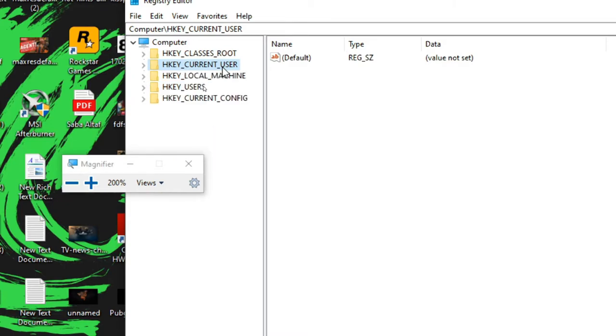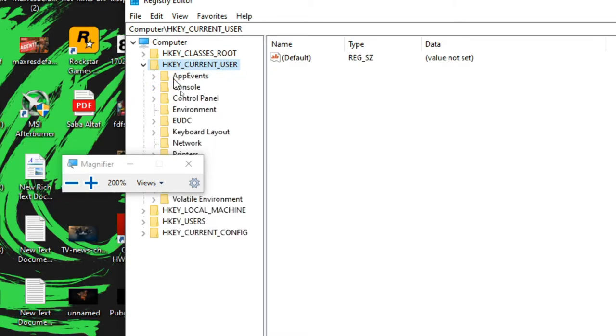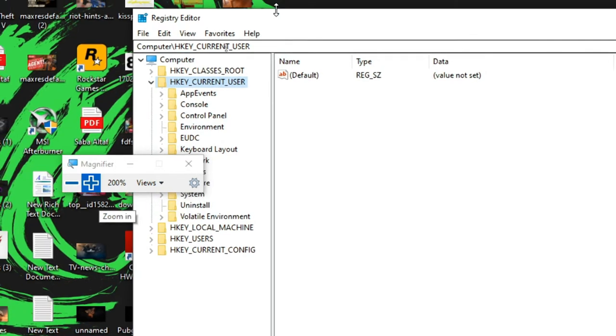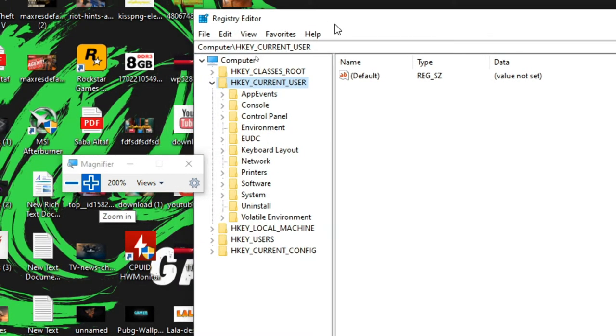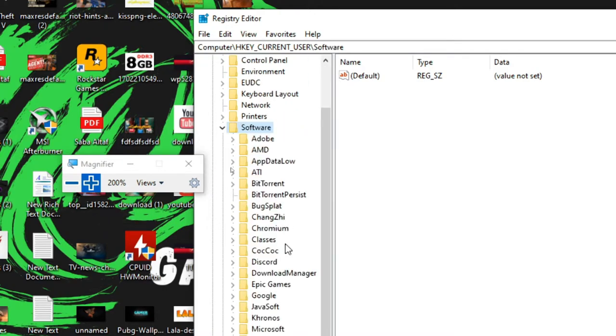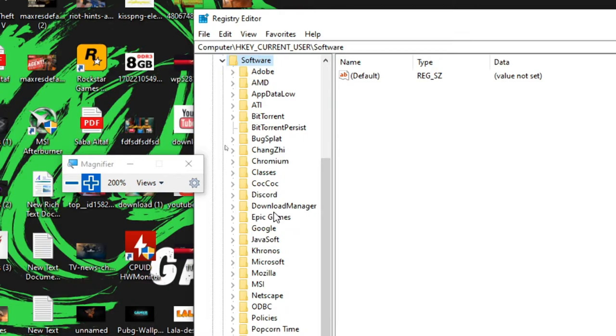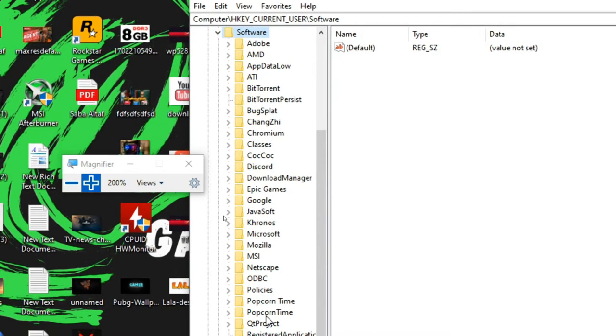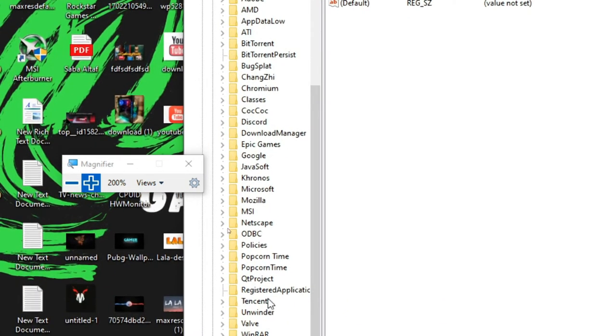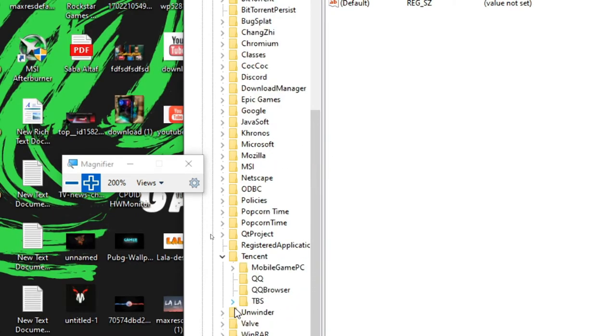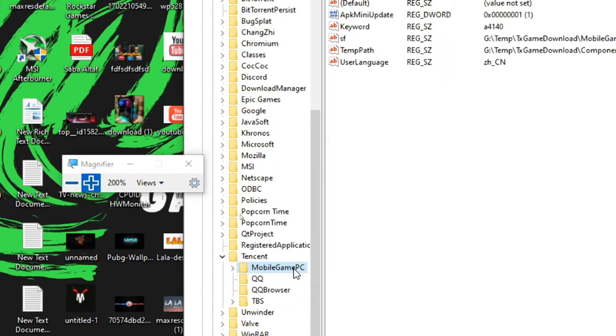So just go to there and go to the software, software, and find the Tencent and Mobile Game PC.